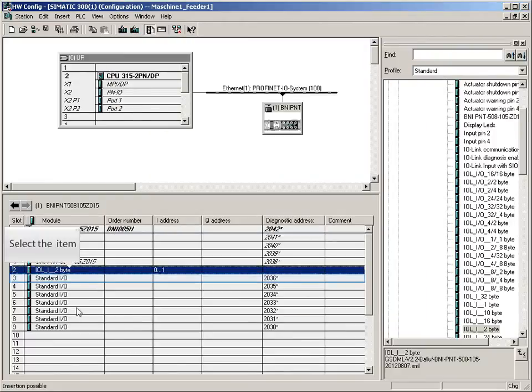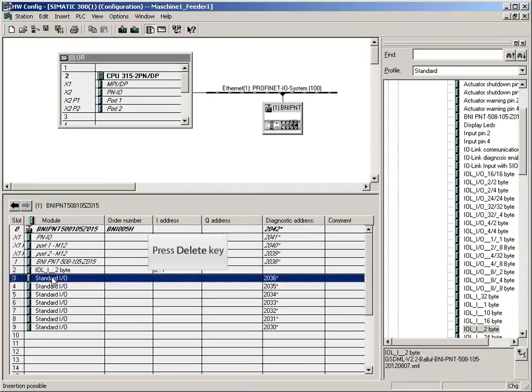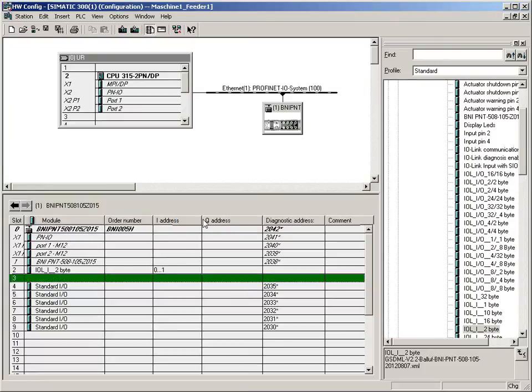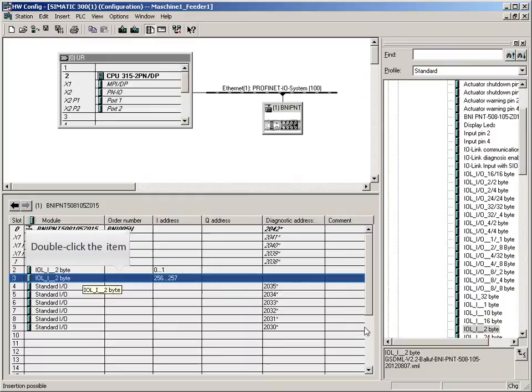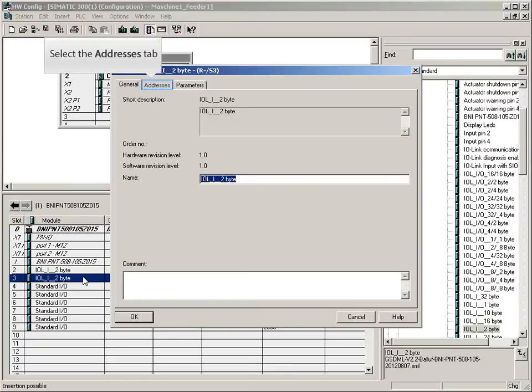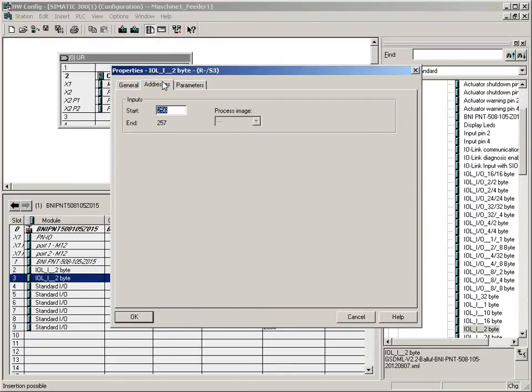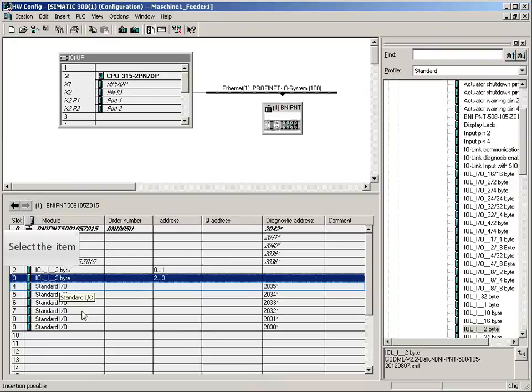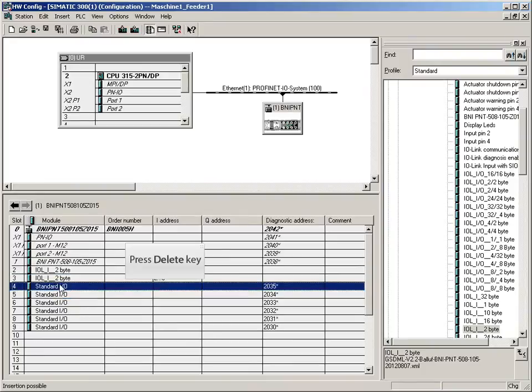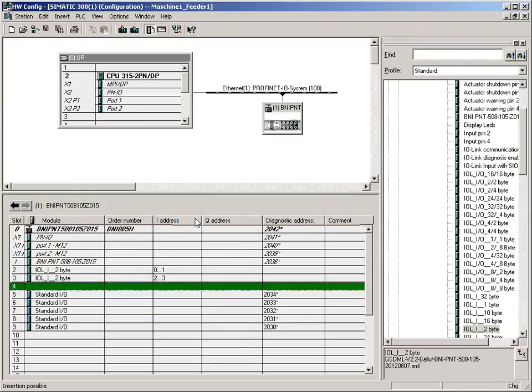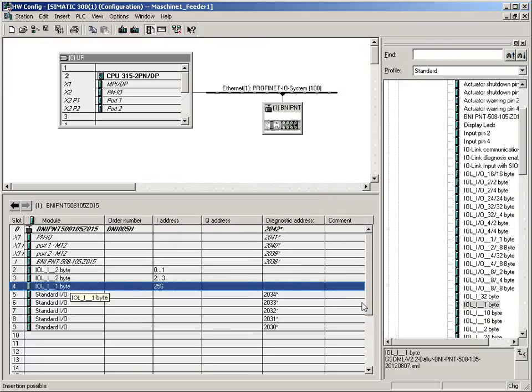Delete the current entry. Port 1 needs also 2 input bytes. Drag the module with 2 input bytes to port 1. Continue with address 2. Delete the current entry and supply this port with 1 input byte. Drag a module with 1 input byte to this port.